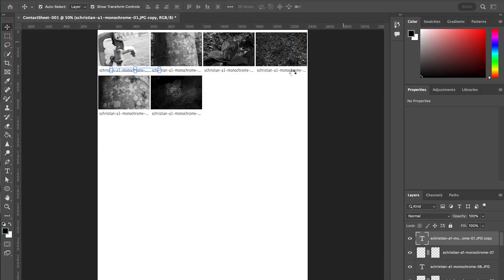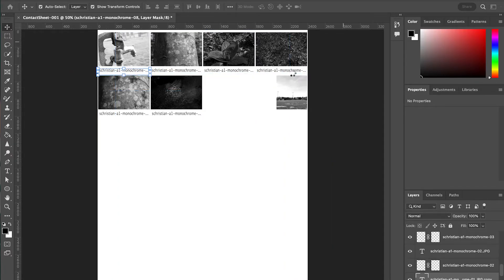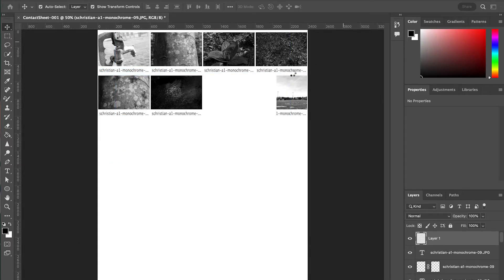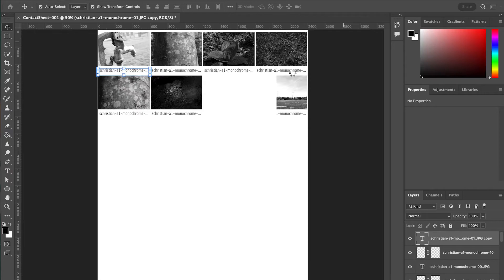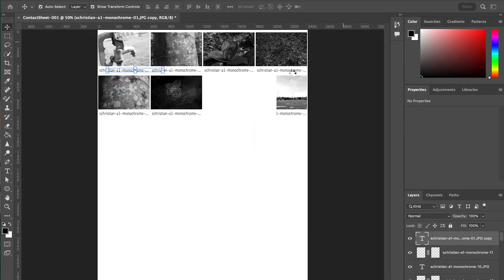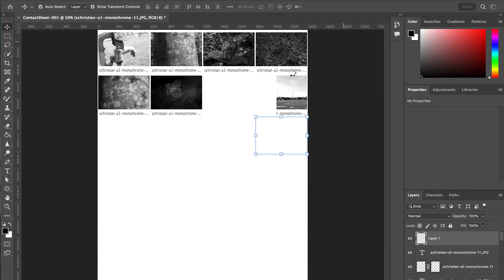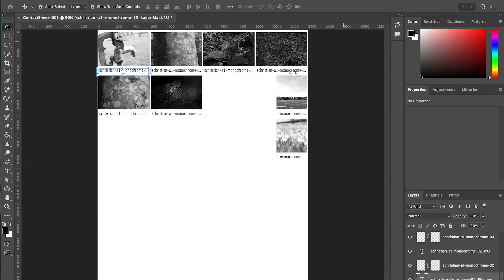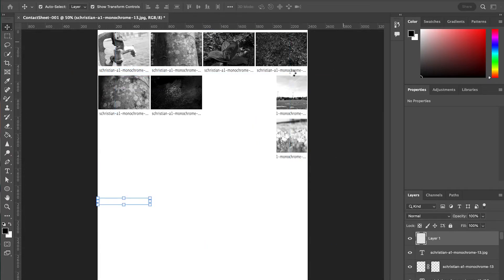Now, once this is done, we could print it out directly from Photoshop. Or usually what I would want you guys to do is save your contact sheet as a JPEG and submit it on Canvas. So I'm going to show you how to do that once this finishes up.